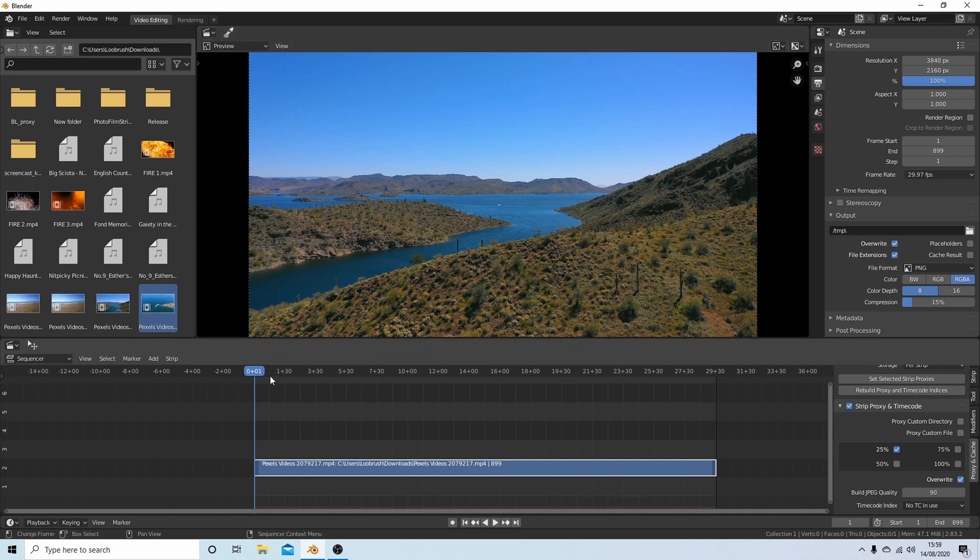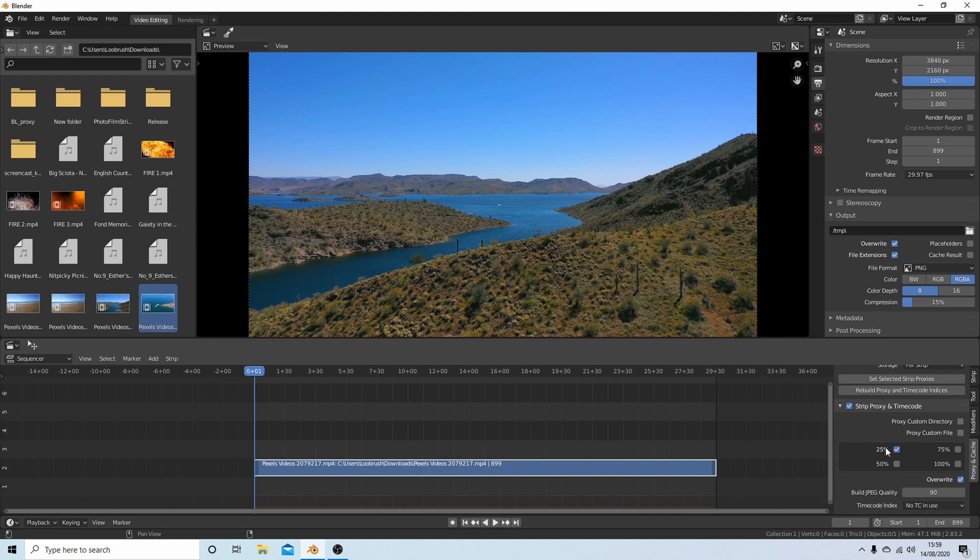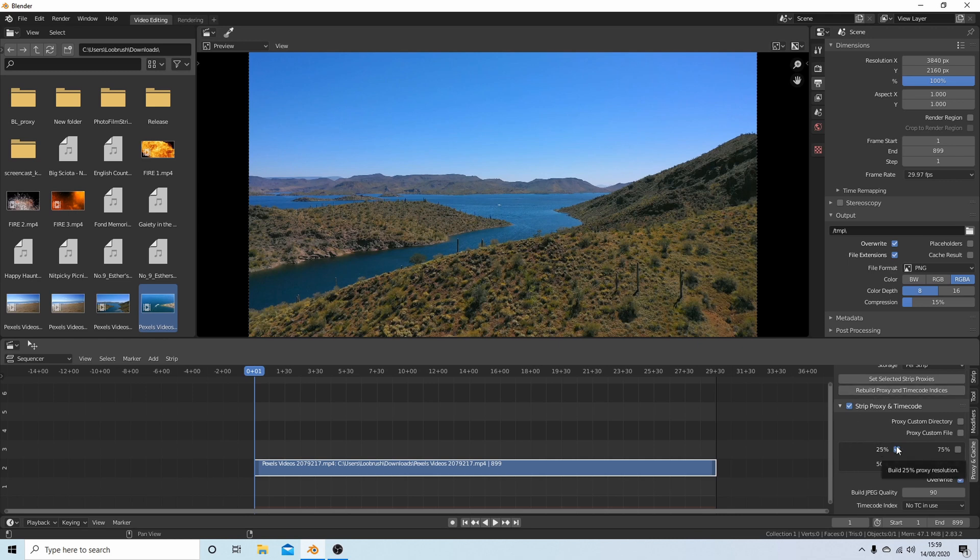What this will mean is I can edit it relatively easily, but when I come to render, I won't get 25% of the quality of the video - it will actually render at 100%. I've selected 25%, you could if you want select 50%, but make sure you deselect anything else.